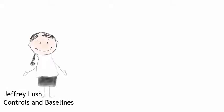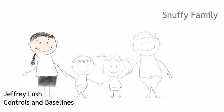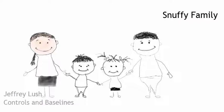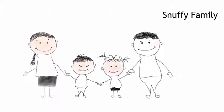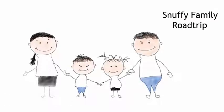Let's talk a little bit about security controls and baselines. To illustrate this, we're going to use the Snuffy family and their upcoming road trip.